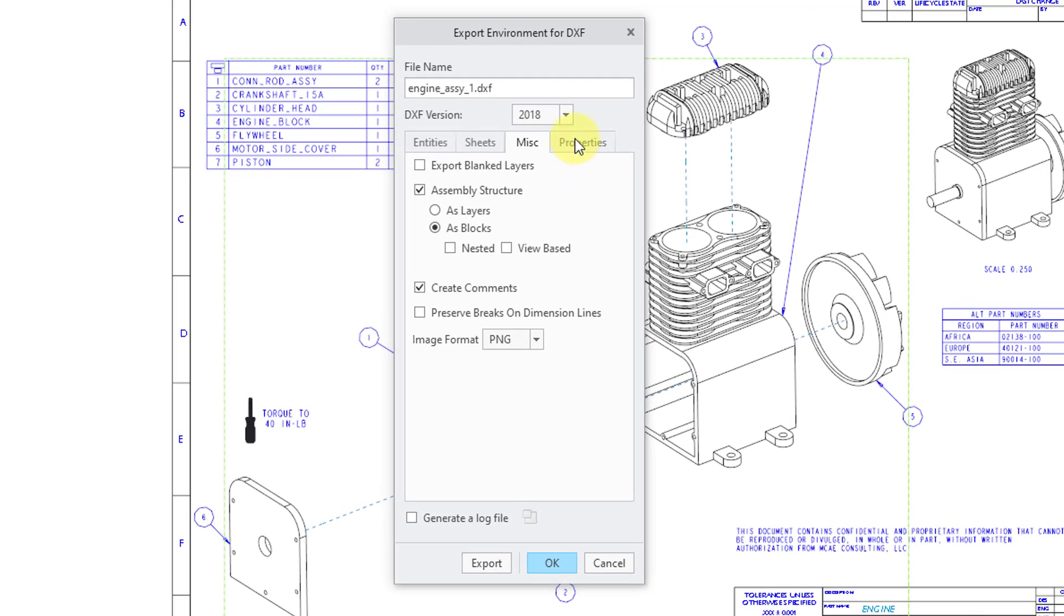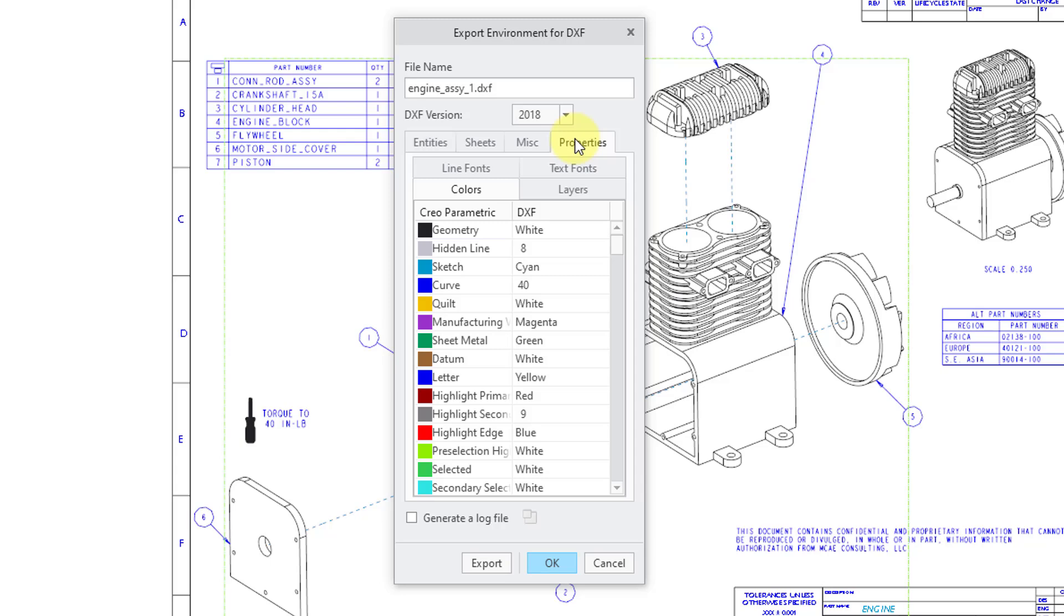Then we have a properties tab. And so there are a bunch of different tabs on here. You have a colors tab. And be aware by default, when Creo Parametric exports the colors, they will map to the standard AutoCAD colors.